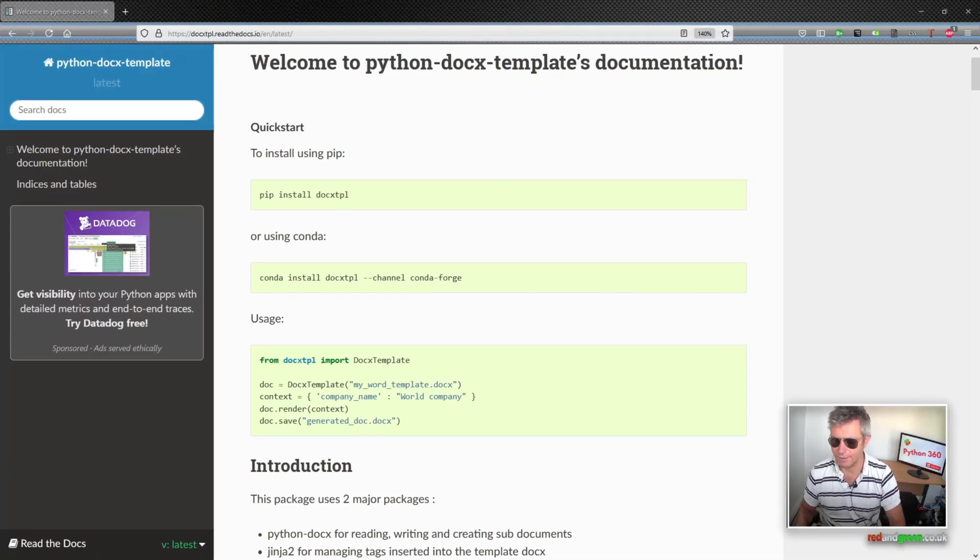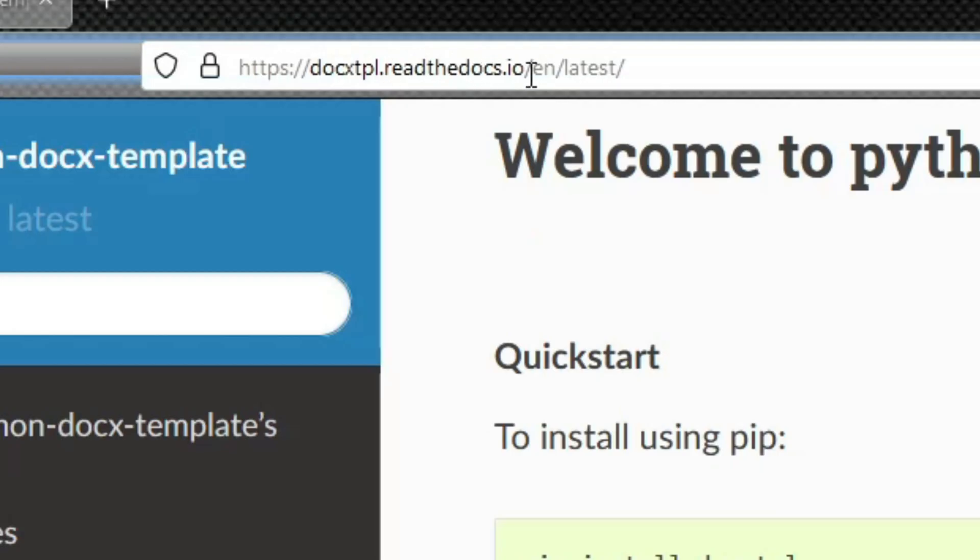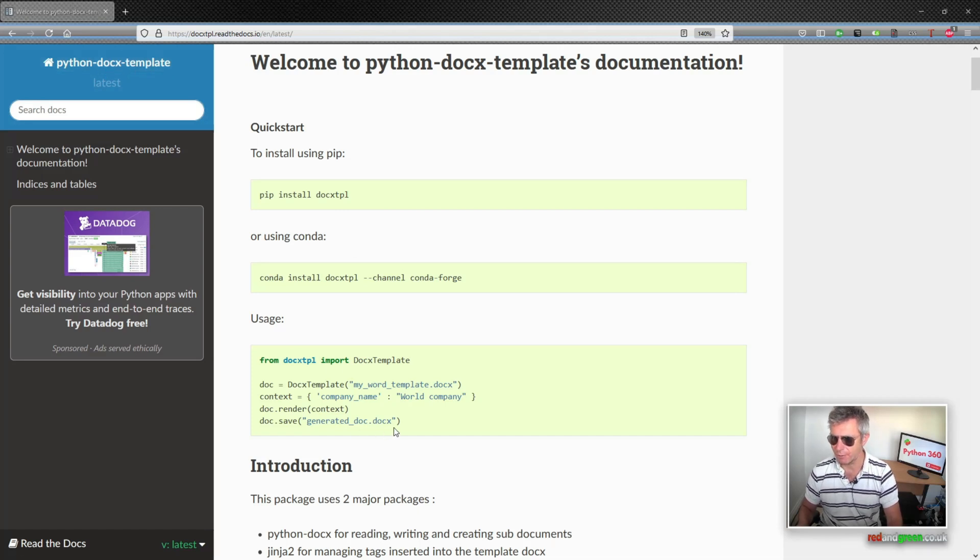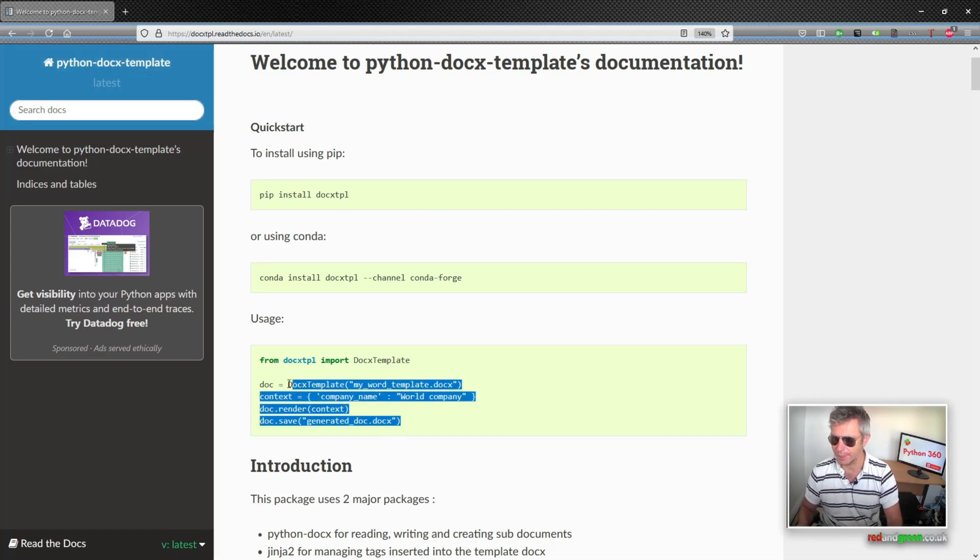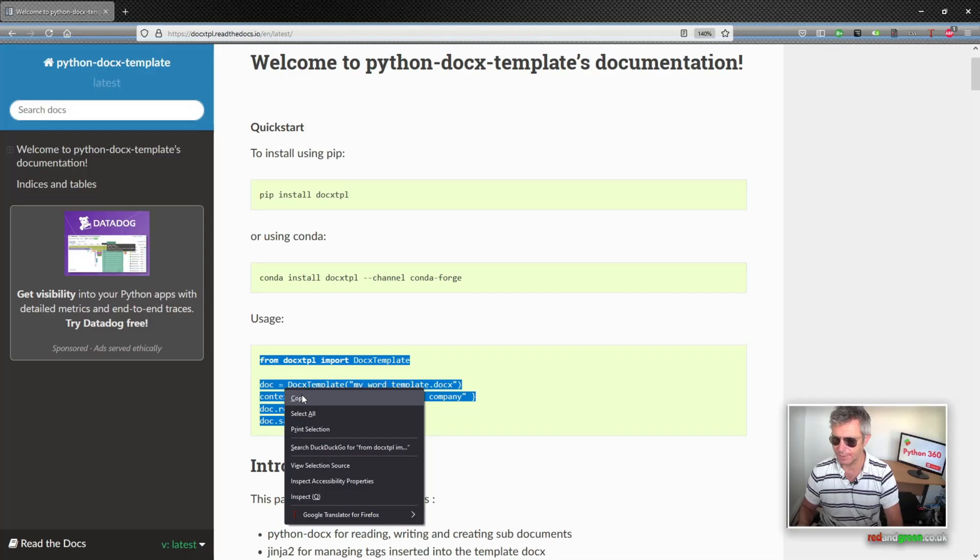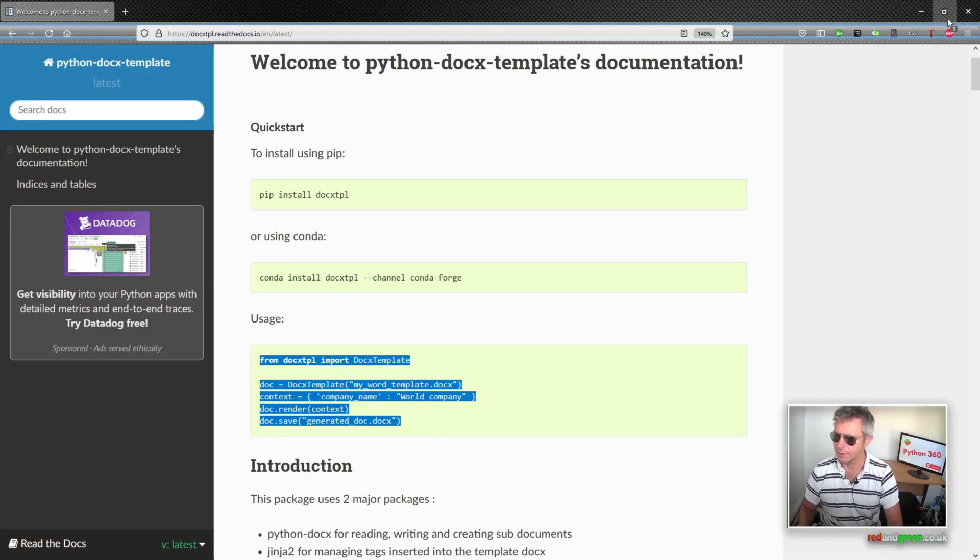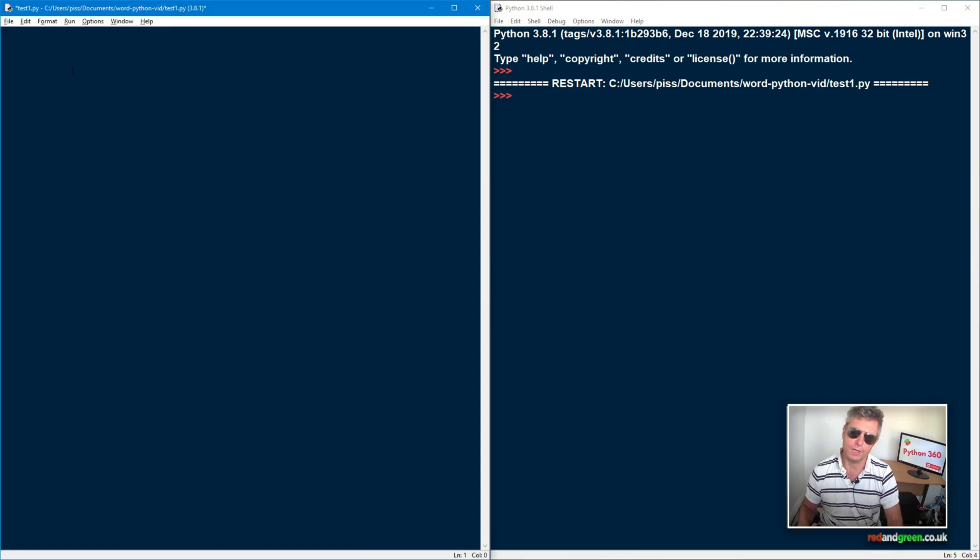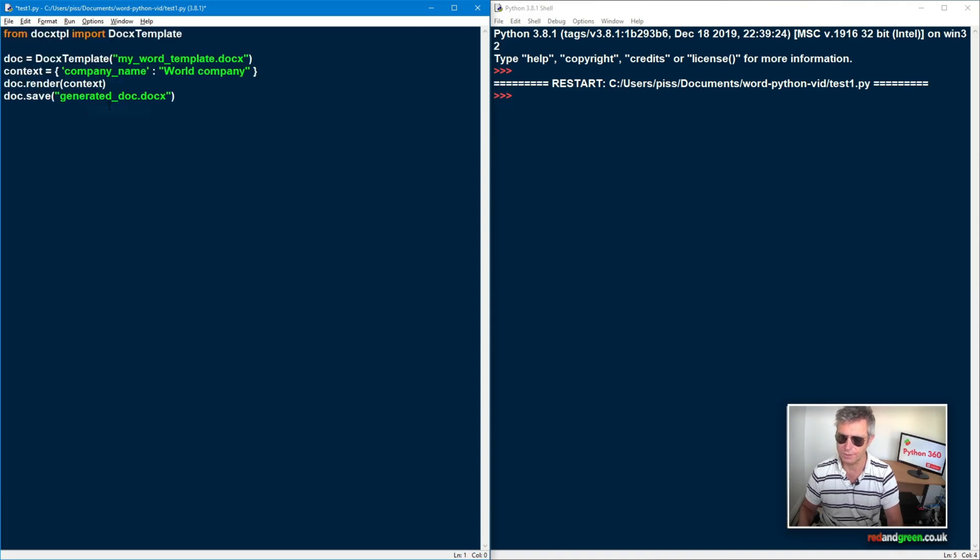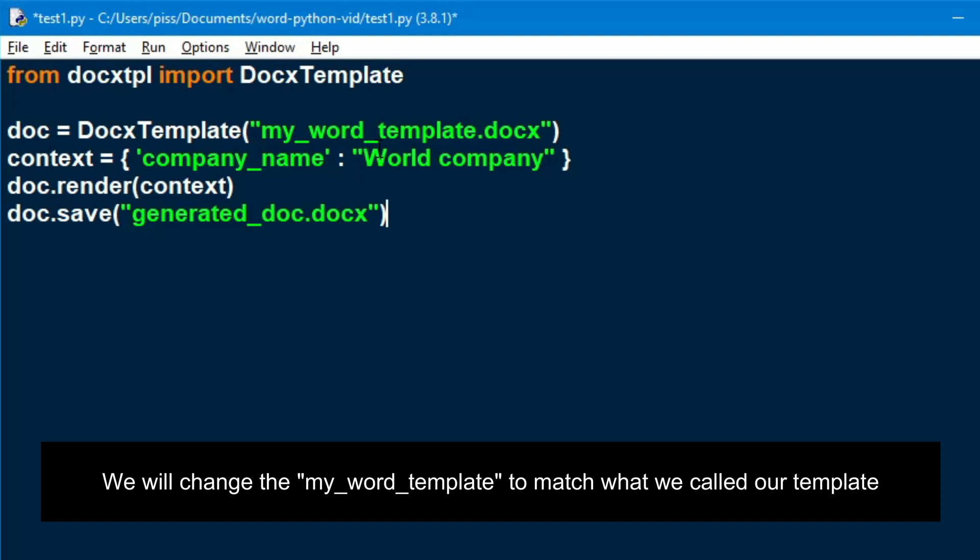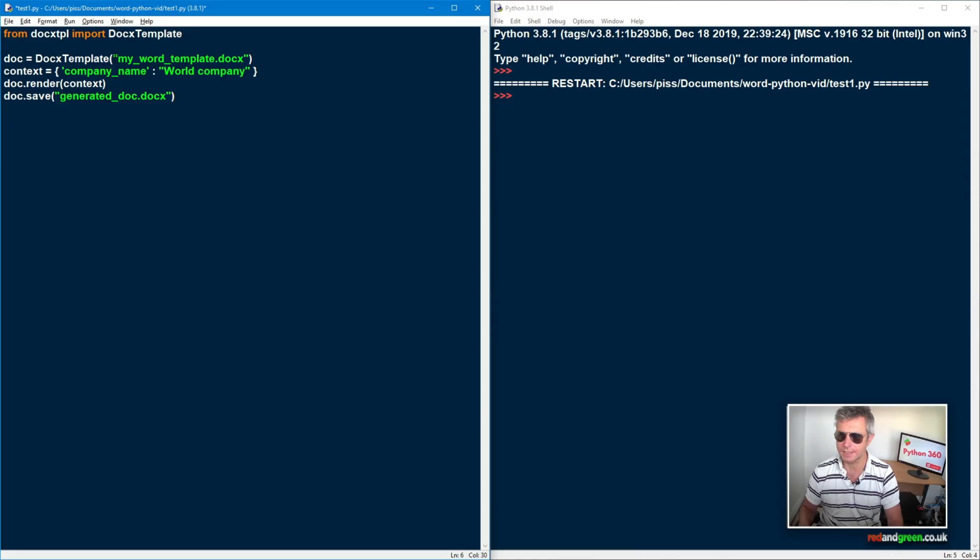OK, next, let's start writing some Python code. So what we'll do is we go to docxtpl.readthedocs.io, which is Python docx template official documentation and the usage. So what we'll do is we'll copy, we'll copy this text from here. So it's text at the moment. It's not Python code yet. And then if you've got an editor, you can use whatever editor you want. VS Code, IDLE. I've just used IDLE here. And what I've done is just pasted in the default code and let's begin changing their code. So they're saying doc equals DocxTemplate.